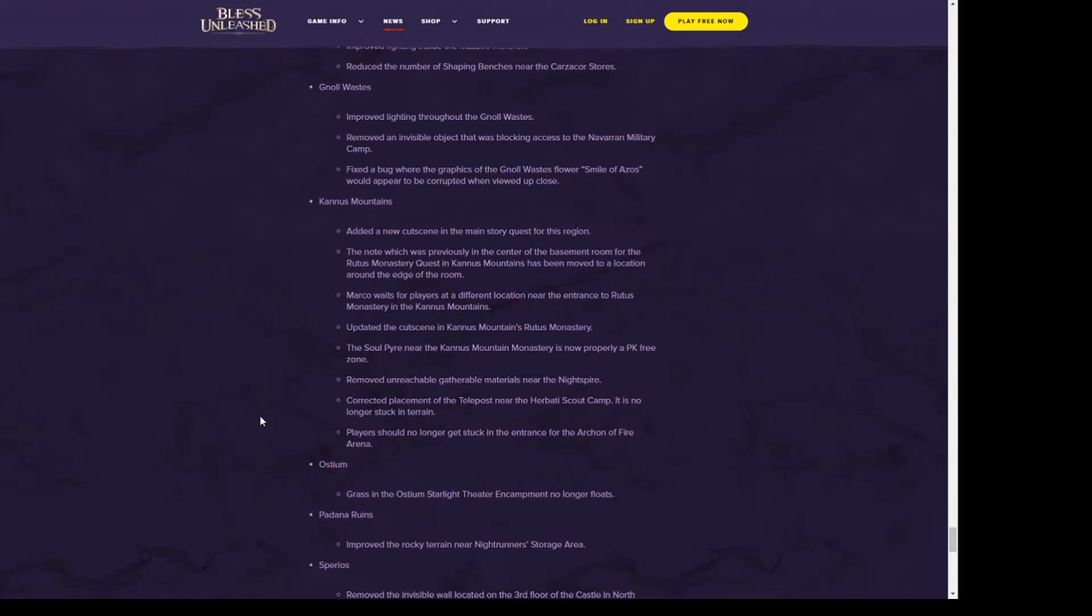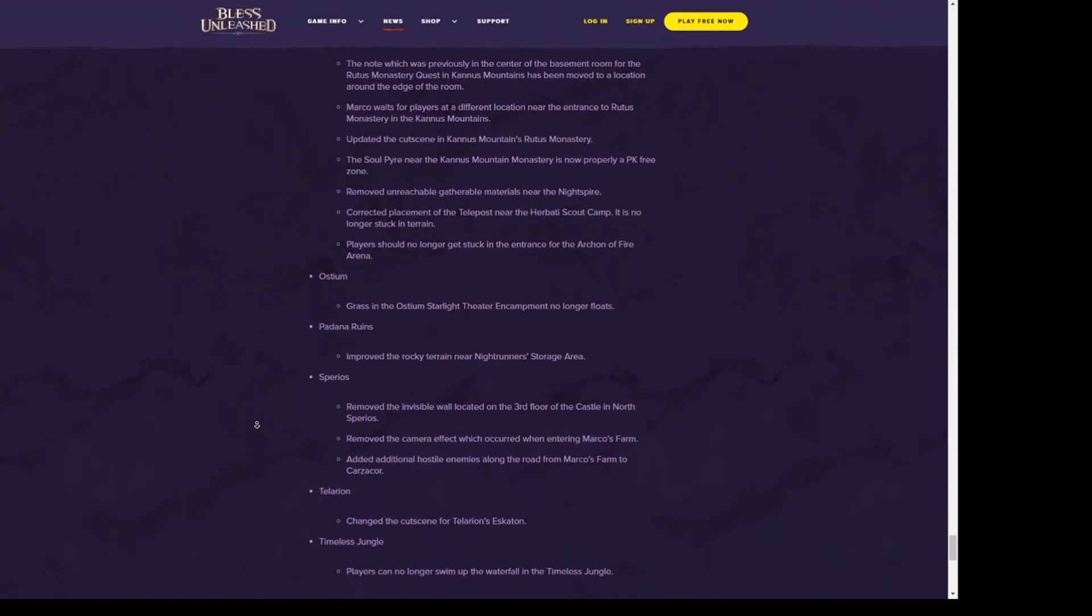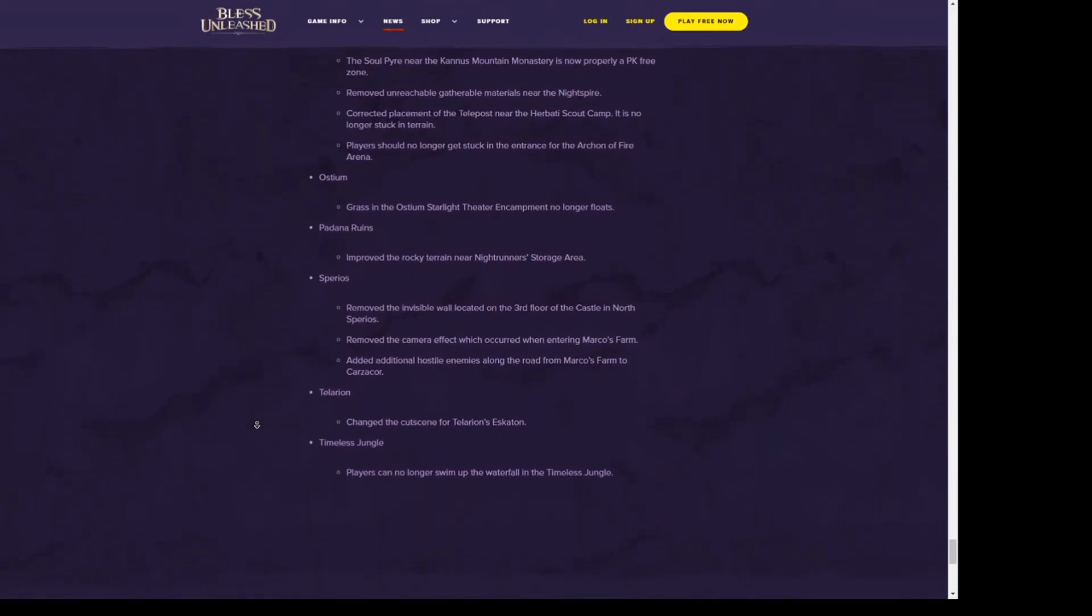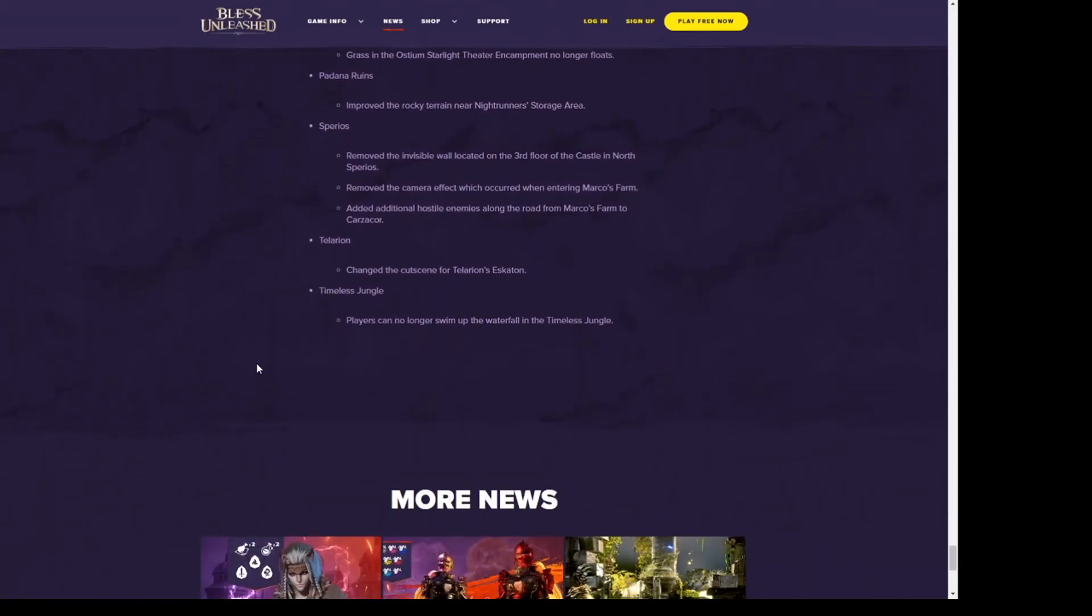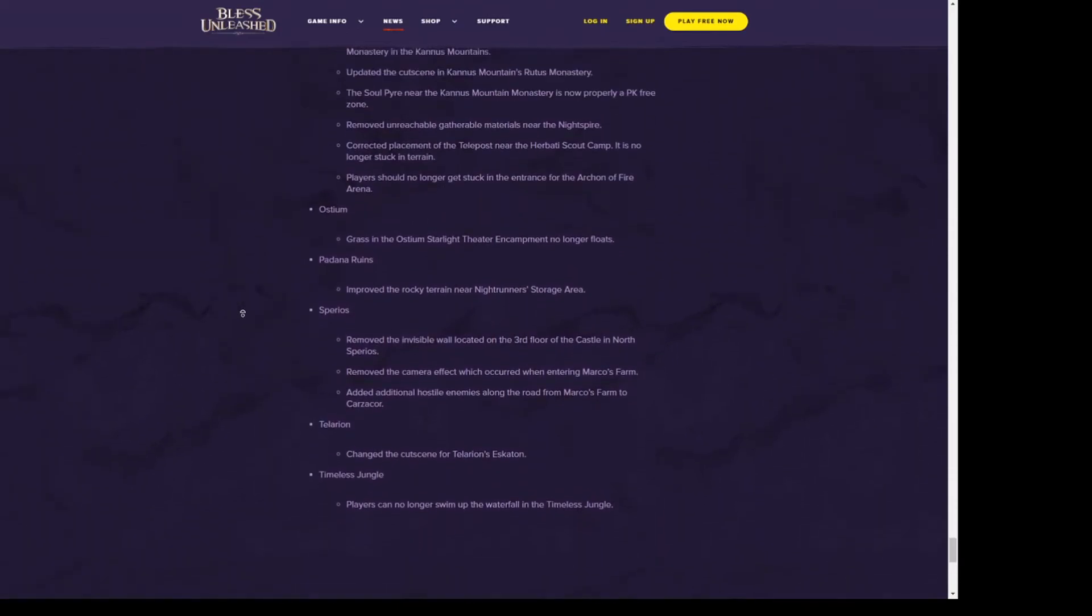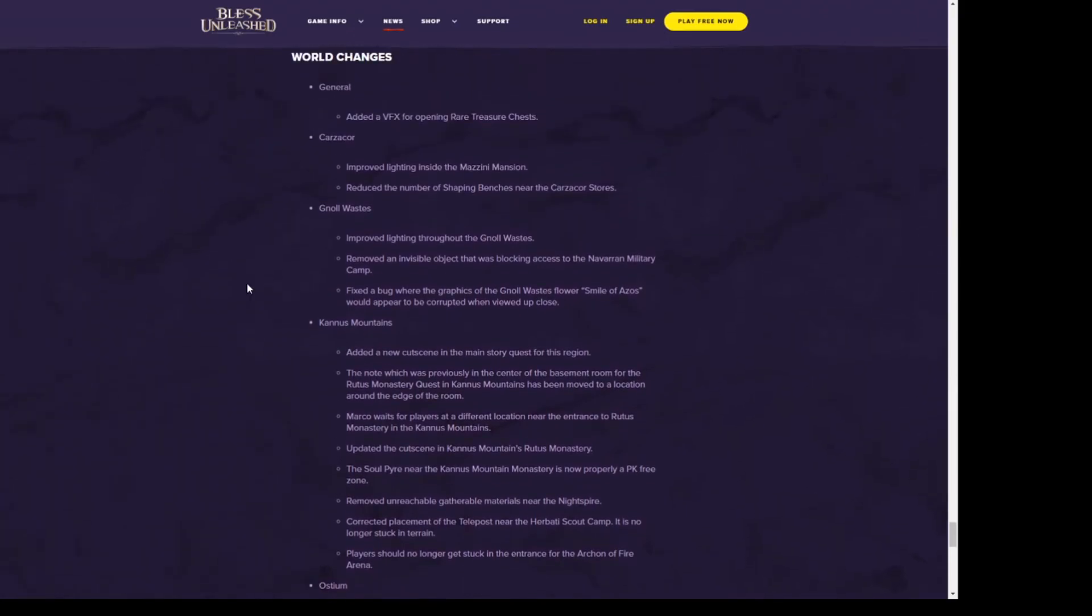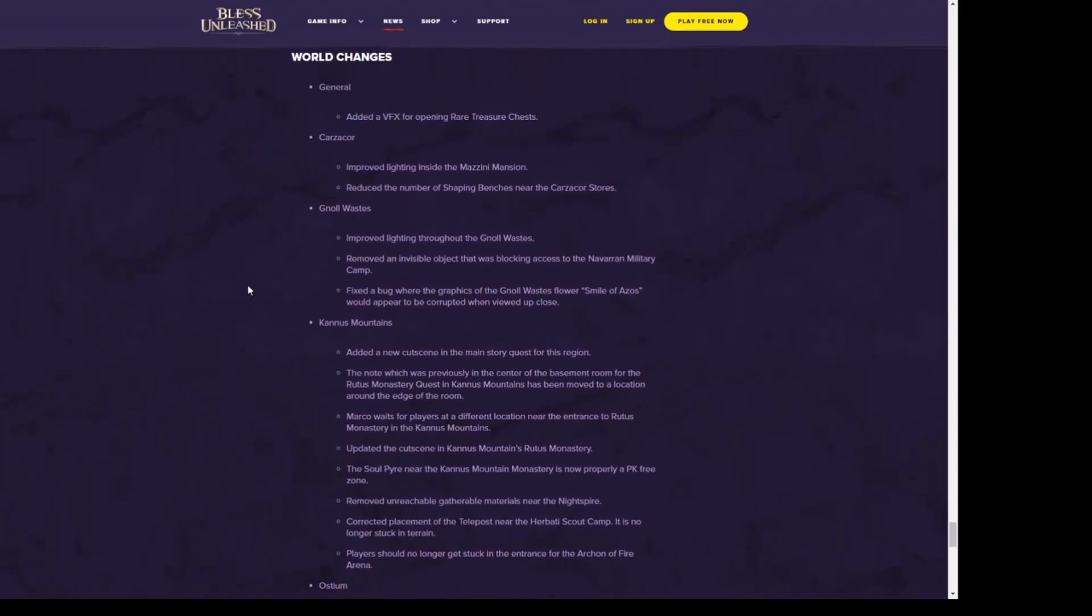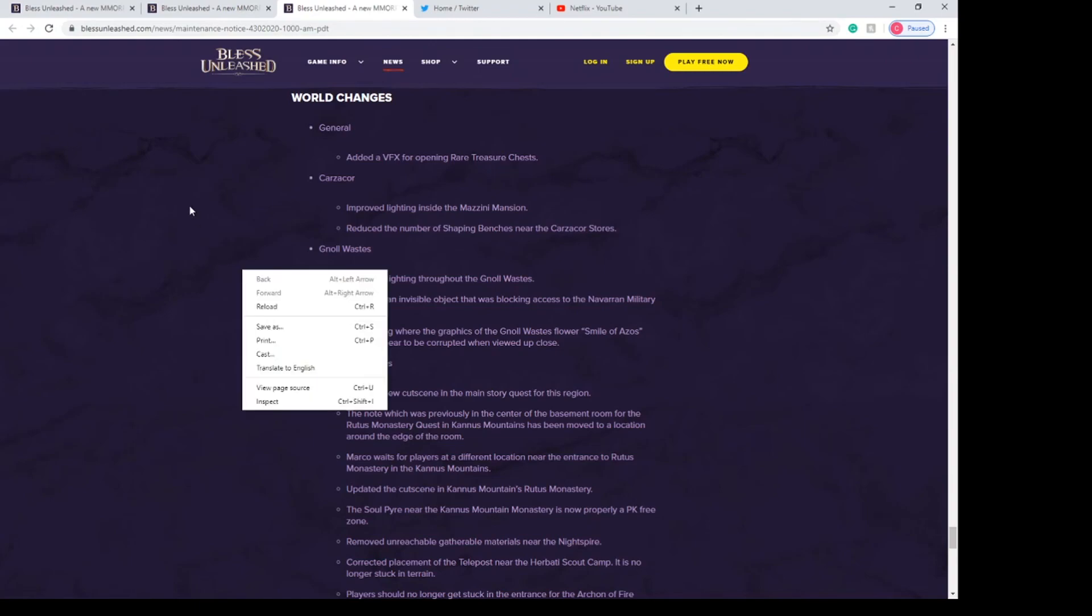Yeah, that's pretty much it when it comes to the patch notes that I'm planning on reading. There are a lot of things, like I said. You might want to go through this and read it for yourself. It's on the website for the game, busunleash.com. So go ahead and check that out and I will see you guys in the future. Peace.